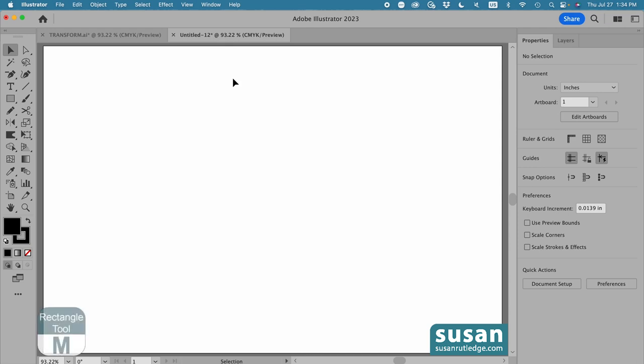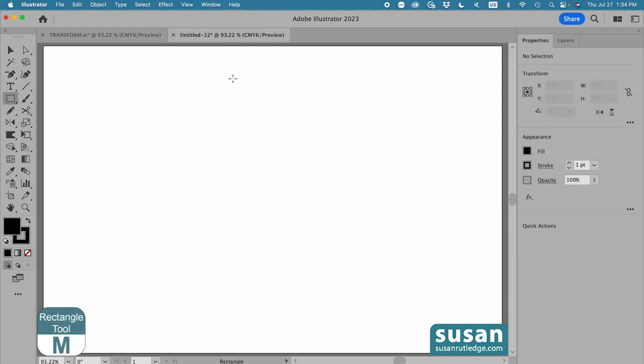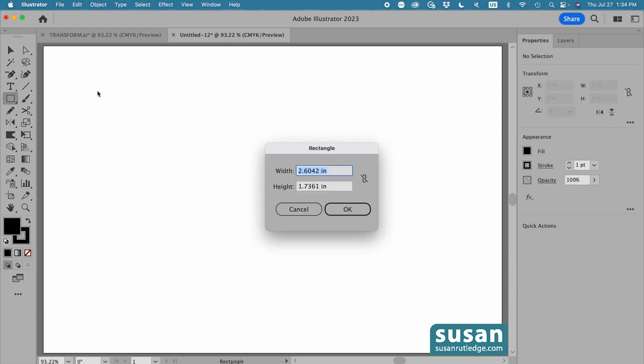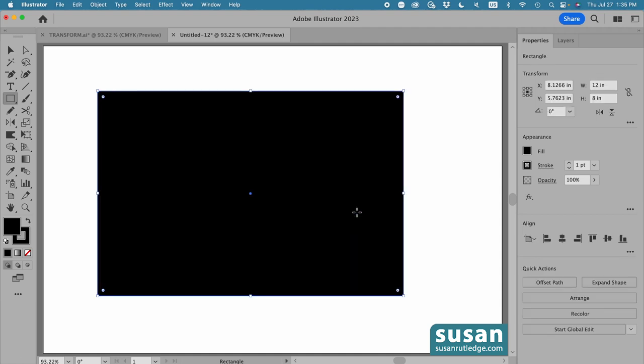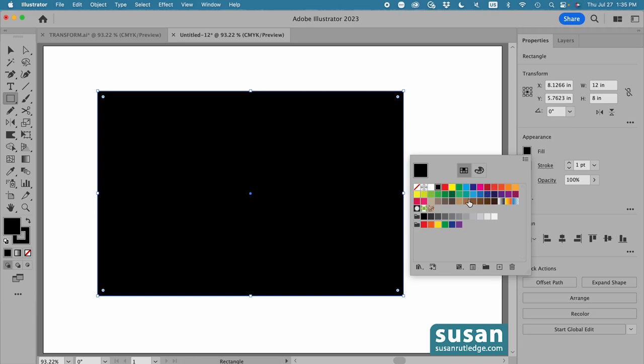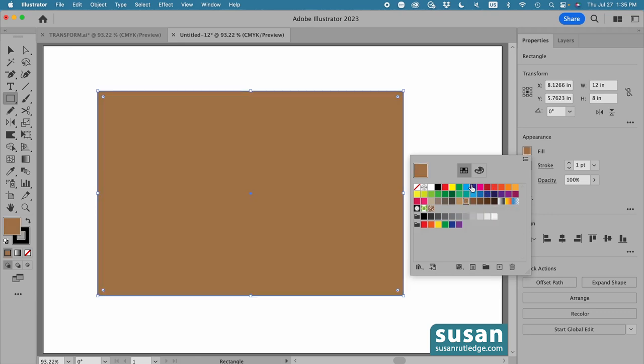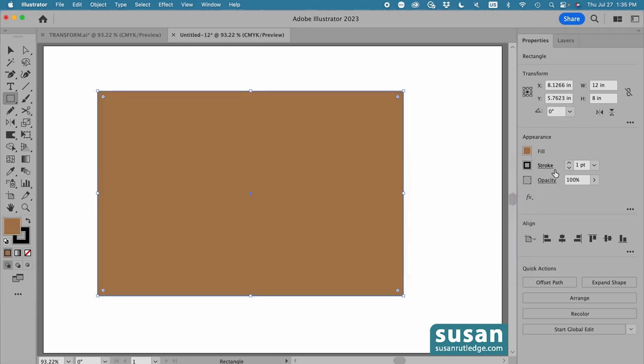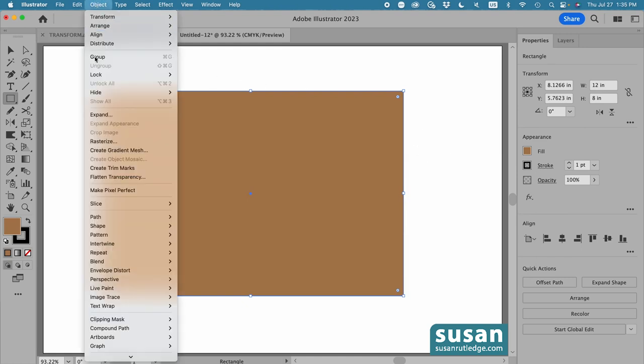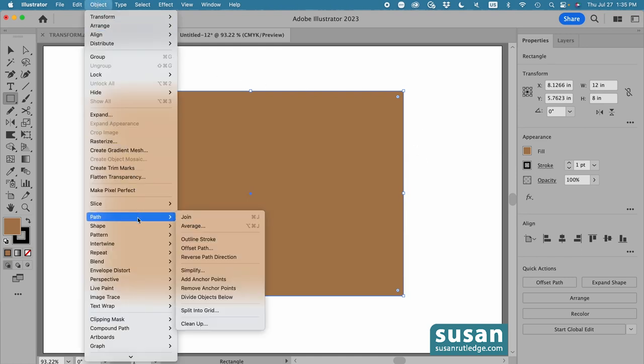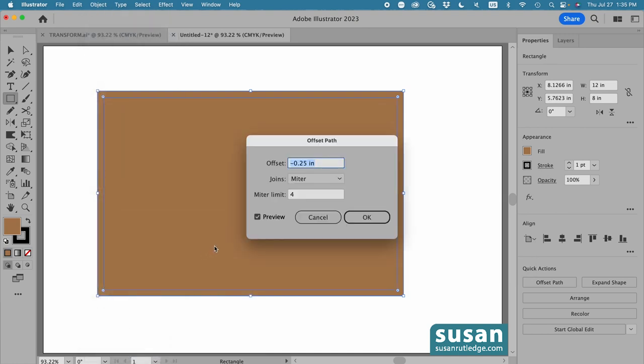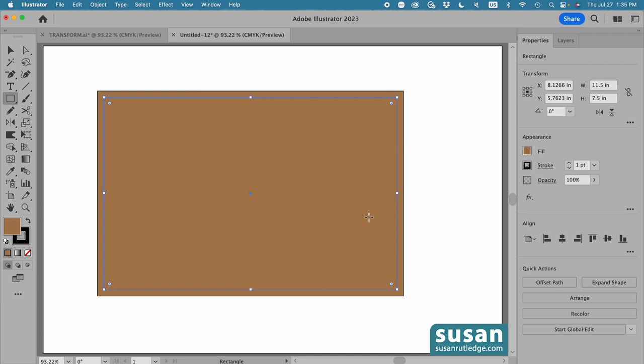I'll get the rectangle tool, keyboard shortcut M, and click on the artboard to get the rectangle dialog box, and type in 12 inches for the width, tab down, and type in 8 inches for the height, and say OK. Then I'll change the fill color to a light brown, and I'm going to leave a one-point stroke. While this is selected, I'll come up to Object, down to Path, over and down to Offset Path, and I have a setting already of minus 0.25 inches for the offset. I'm going to leave that setting and say OK.